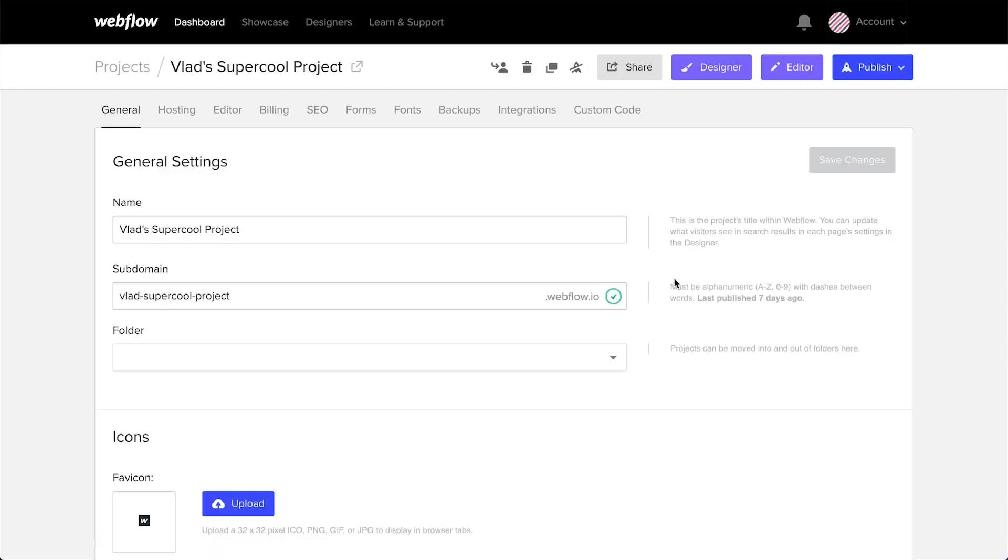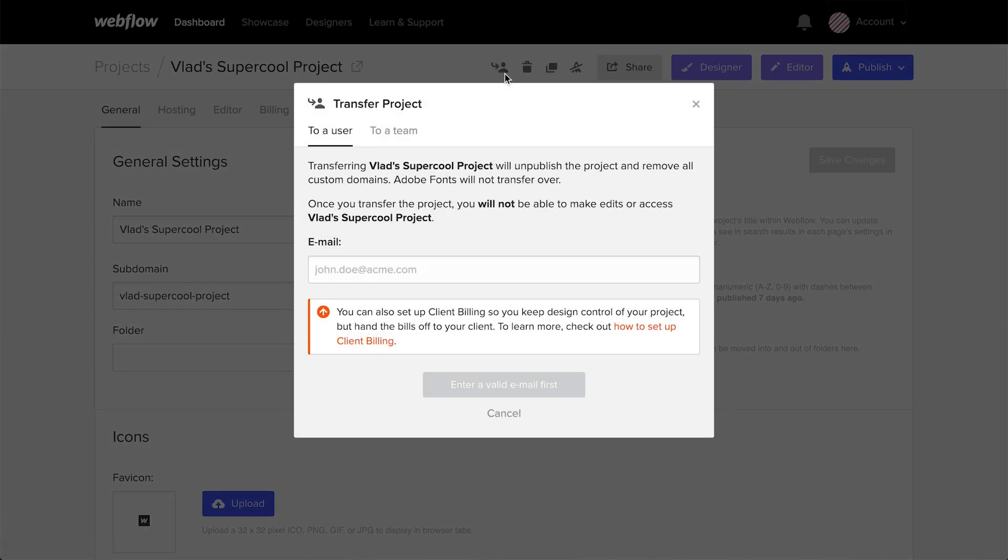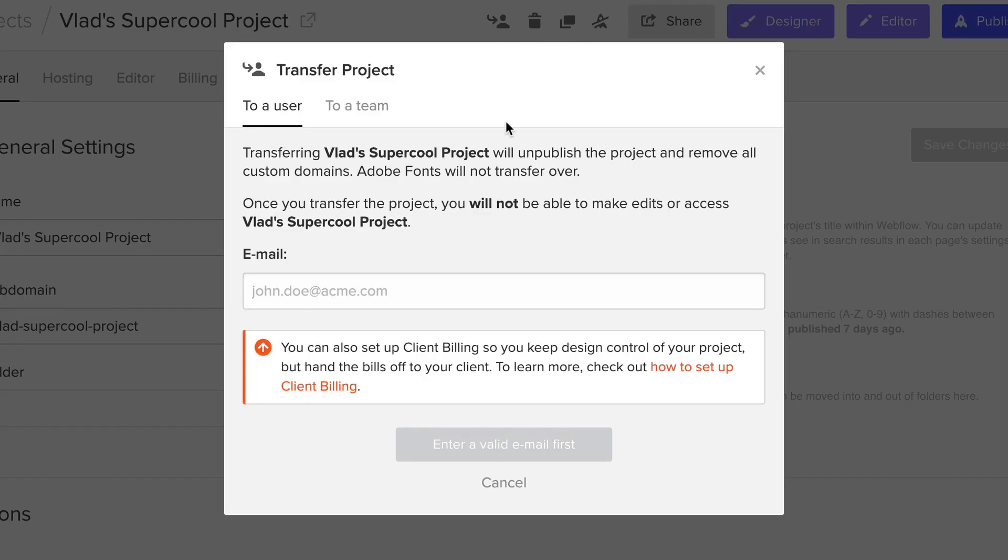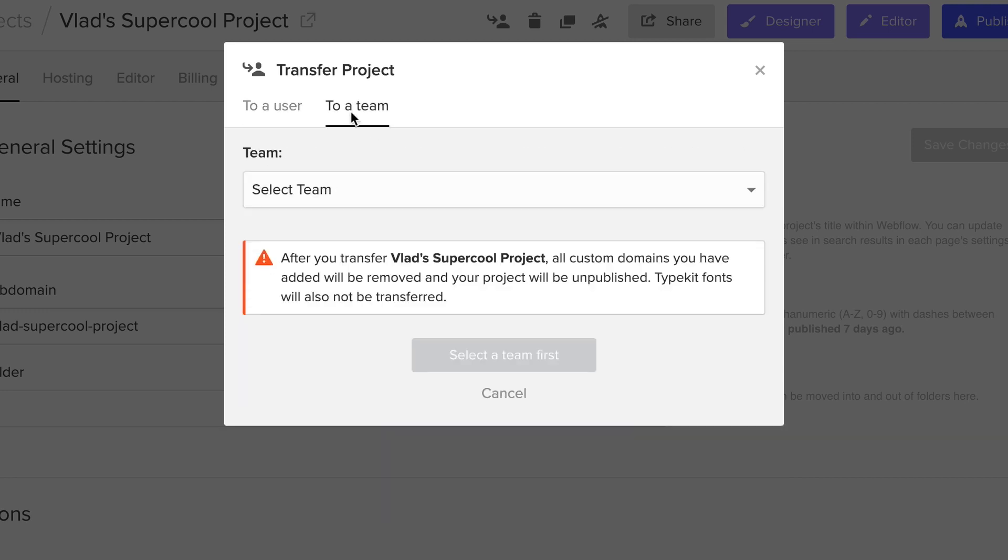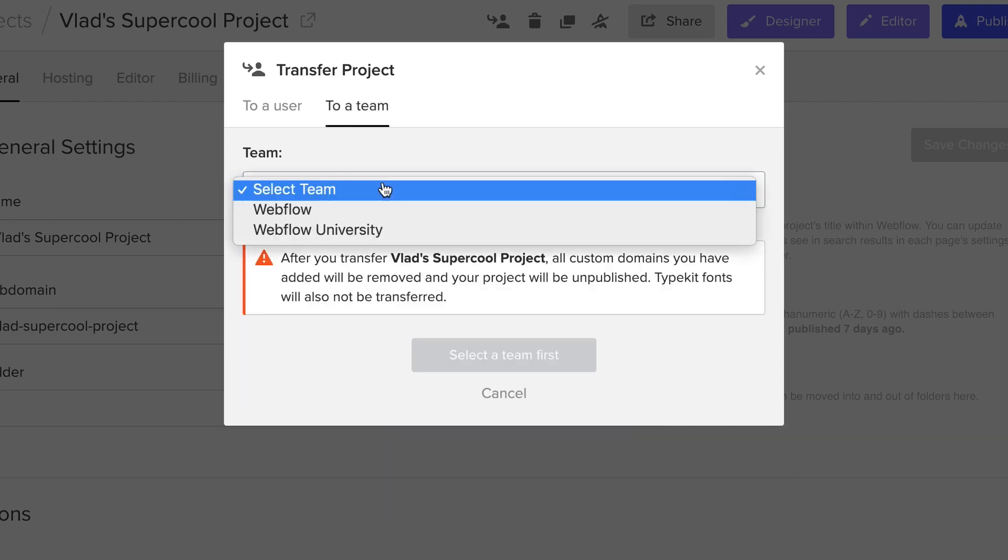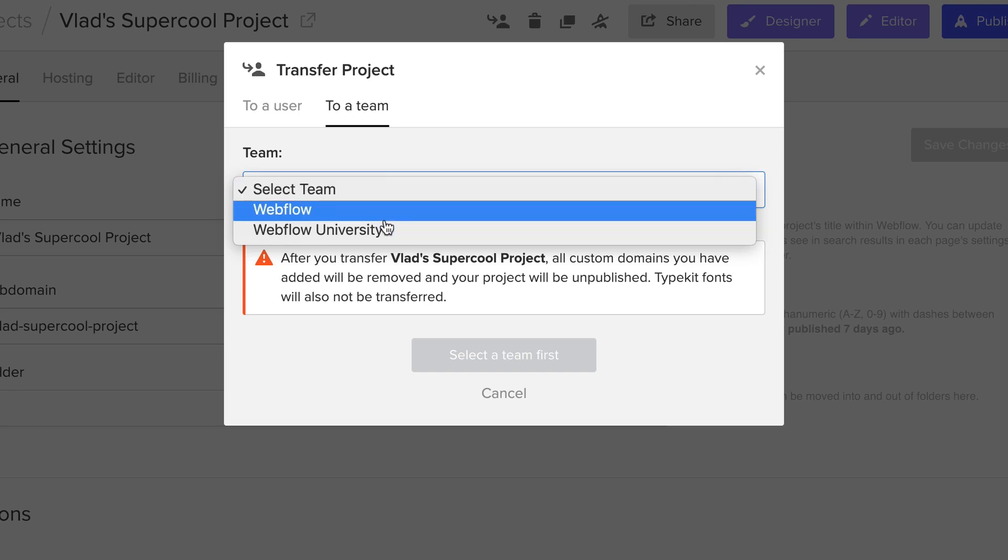And once we're there, we can just transfer the project. And all we have to do is enter the email address associated with the individual Webflow account you're transferring to. Or you can transfer it to a team if your account is associated with one or more teams.